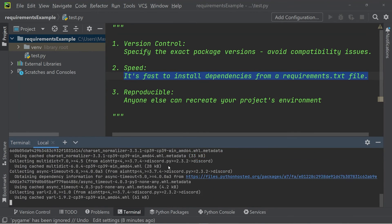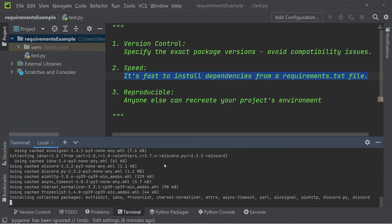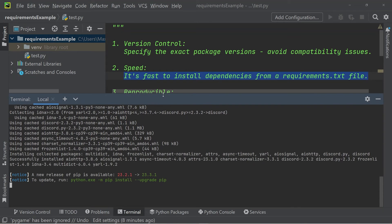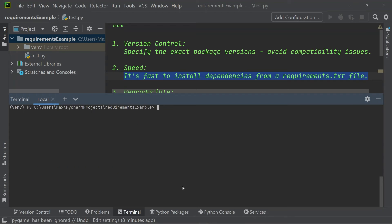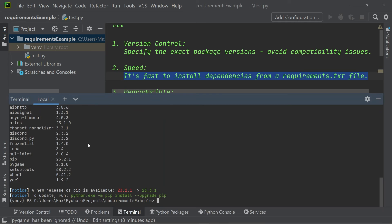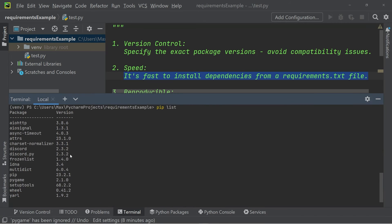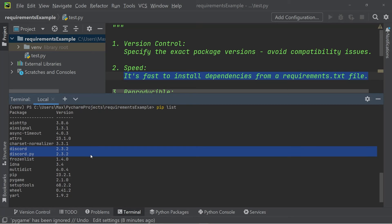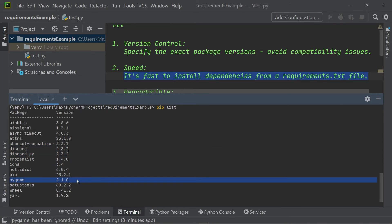It will take just a moment to install. Once that's done, we can check that it's installed by writing pip list. You can see that in the list of modules, we now have discord. And from earlier on, we have the module pygame.